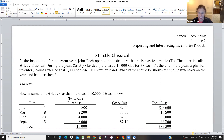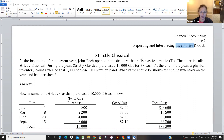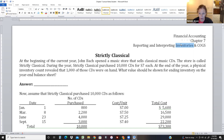This chapter is Chapter 7 and it's more about inventory, which our last chapter covered as well. We did inventory in the last chapter and we sold inventory. Now we're going to go a little further with it - looking at individual units when we sell them to figure out how much we have for COGS. Here's a little intro called Strictly Classical.